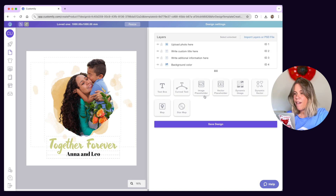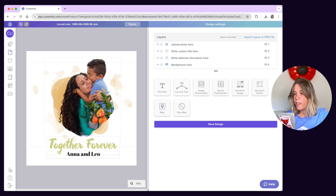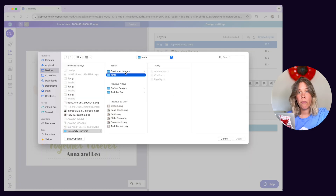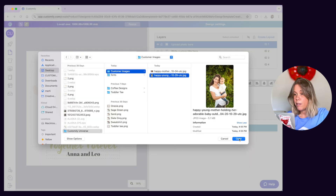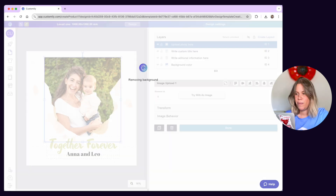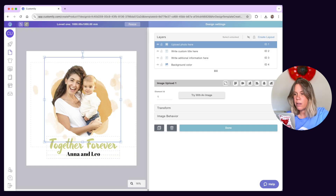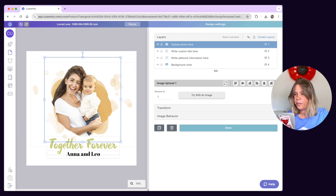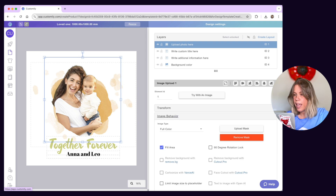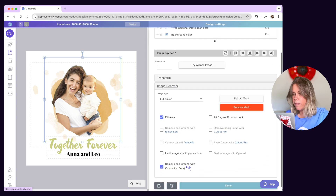Next, we have image and vector placeholders. With them, you can let customers upload their own pictures or vectors on your products. An image placeholder will allow your customers to upload an image, and a vector placeholder will allow your customers to upload an SVG, EPS or PDF file. You can also set certain behaviors for customer uploaded images and vectors.